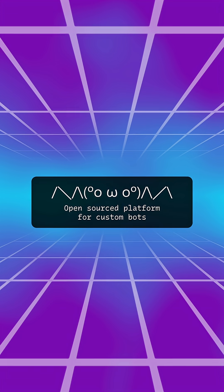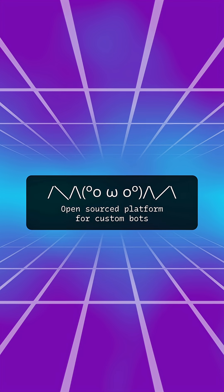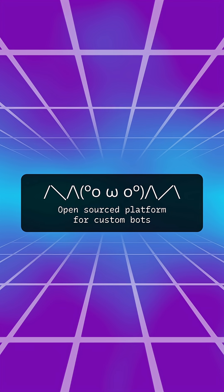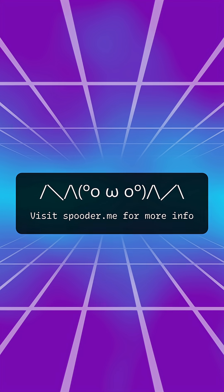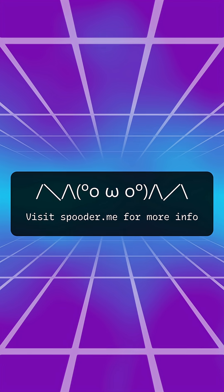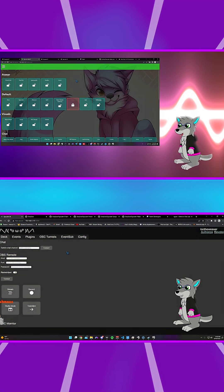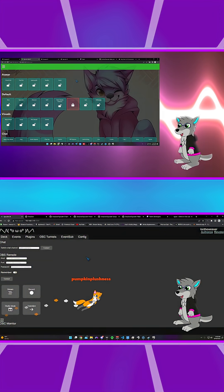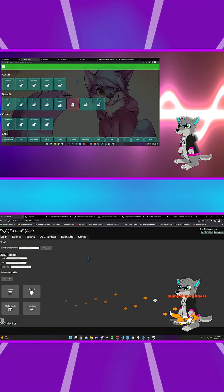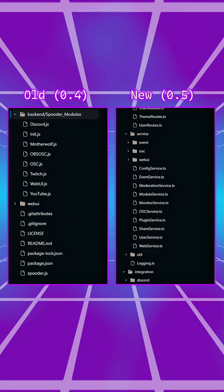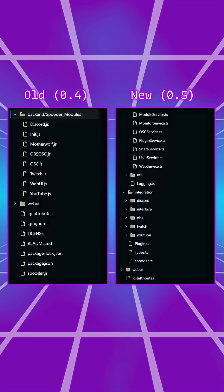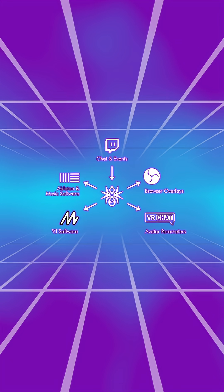If you ever wanted to create your own custom bot for streaming, start here. This is Spooder, an open-source platform for stream bot development. Showcased in Inferality Aqua and Silva when it was a silly toy project, but now it's molted into a serious tool project.